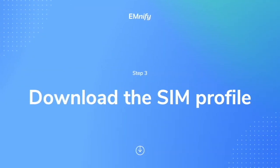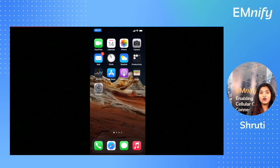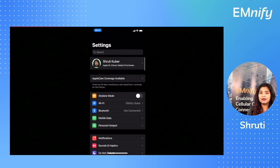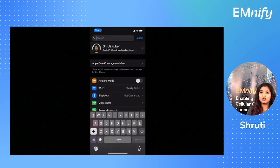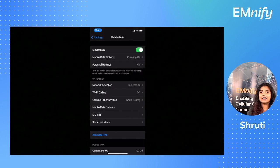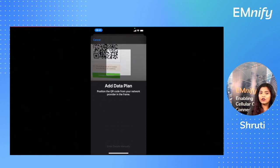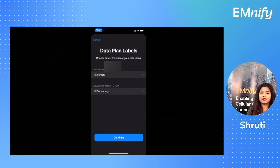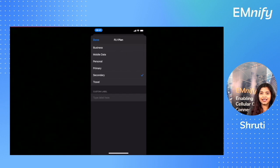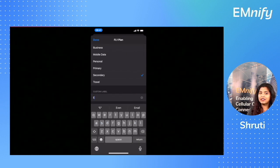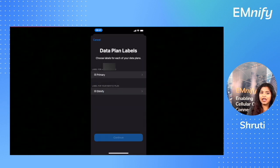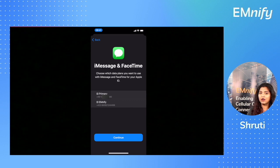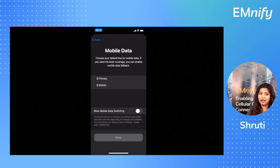Step number three, download the SIM profile onto your phone. Open your eSIM compatible phone and click on settings. In this case I'm using an iPhone. Look for mobile data and click on add data plan. Scan the QR code on your screen with your phone. This will initiate the download for the eSIM profile. Click on add data plan and select the secondary label. Type in the mnify name to identify the SIM and make sure that your primary line is still your primary SIM card on the phone and select mnify SIM only for the data plan.